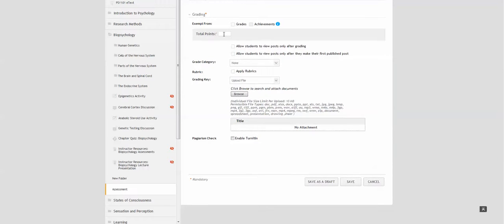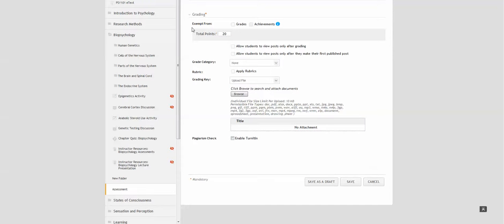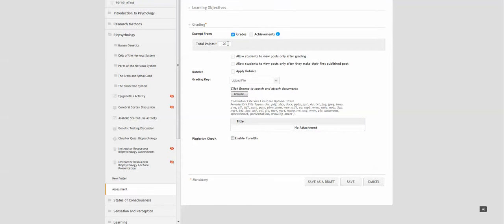Under grading, you have to include the number of points that is required. If you do not want the grade to be included in the final grade, you can exempt it from the grades by putting a checkmark here.